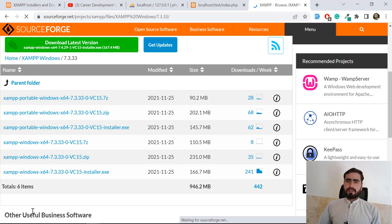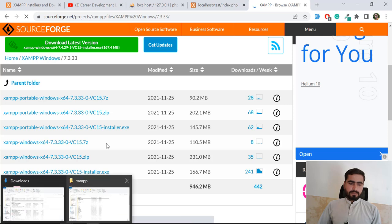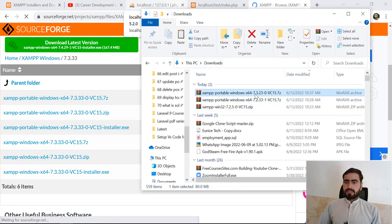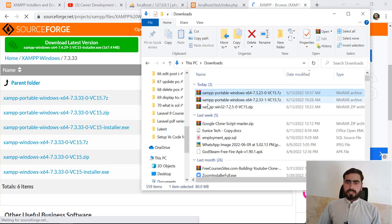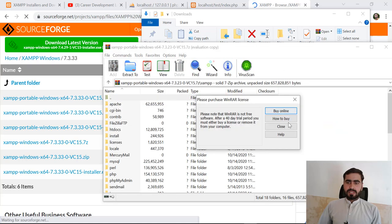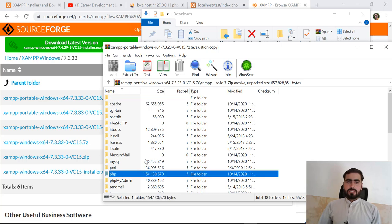I'm going to cancel this download because I've already downloaded these files, so I'm going to show you on my local PC. Let me open the download directory. Here I already have the 7.3.2 version downloaded. Let's open it in WinRAR — I'm not going to extract the file because it takes a bit of time. You need to copy the Apache and PHP directories from inside.